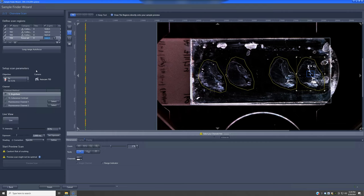The next step is what's called the setup scan — these are previews or little maps that it makes. By default it does them with the 5x objective; I would not change that. It uses a camera, not confocal. It gives you the option of up to four channels: one is simple bright field, another is coherent contrast, which is a form of bright field with a little bit more contrast. These are good options if the morphology is sufficient for you to identify regions you want to image in more detail.